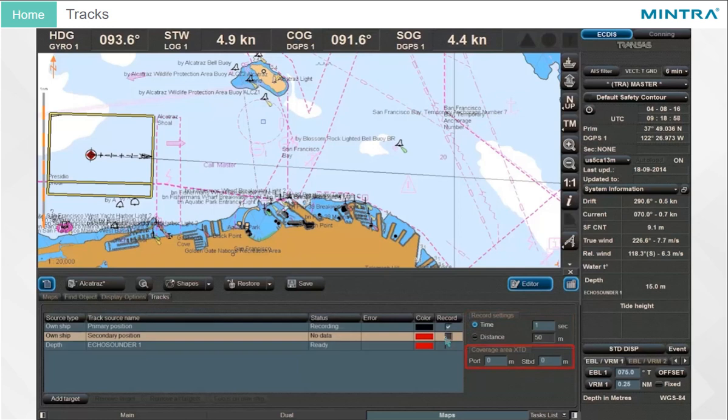For Coverage Area Cross Track Distance, input the desired value in the field.